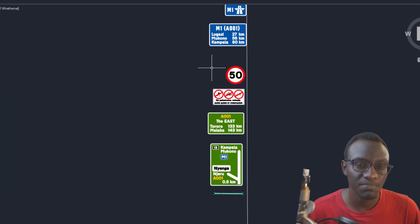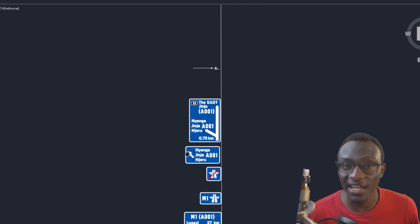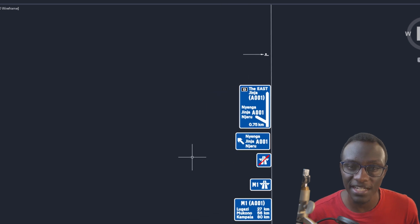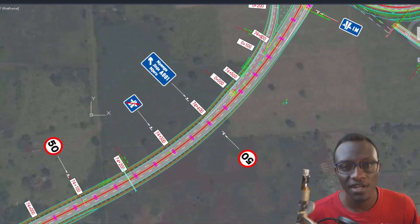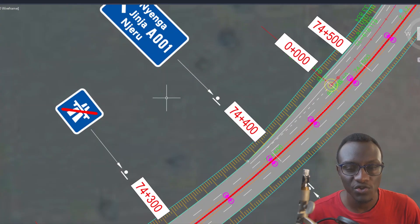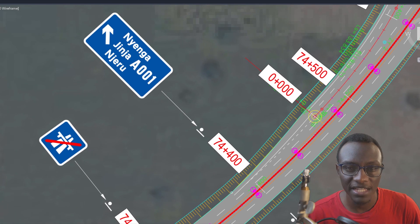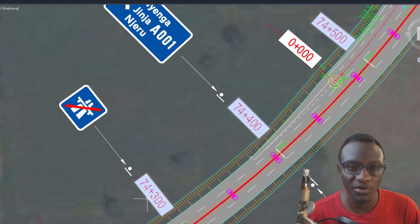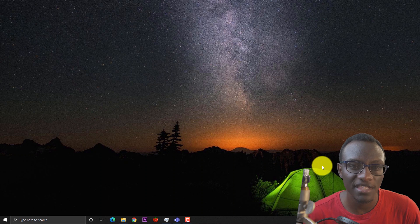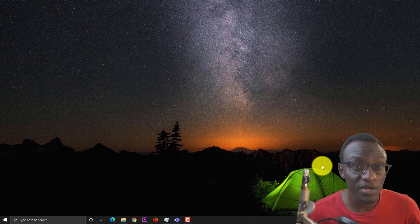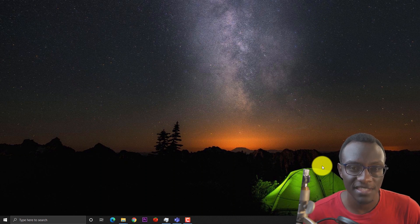The first task is placement of signs along an alignment automatically — if you have a spreadsheet with the chainage values, you just run it and it places the signs along the alignment. The second is placing lighting, and the third is placing any other form of blocks such as pipe culverts. Without wasting time, let's kick start the video.